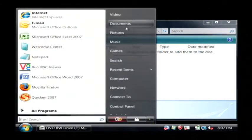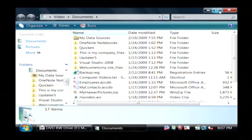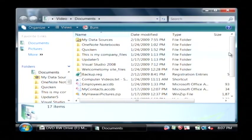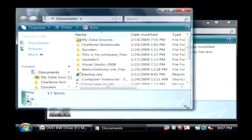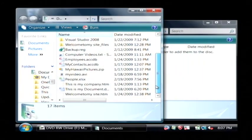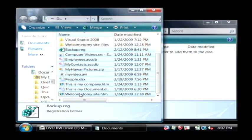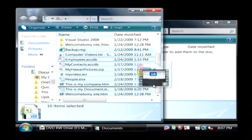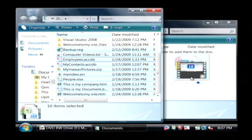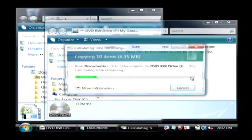I'm going to open up my documents. I'm going to pull out a couple files here. Make this smaller. I'm just going to grab some of these files. I'm going to drag them over into my DVD window and drop them.